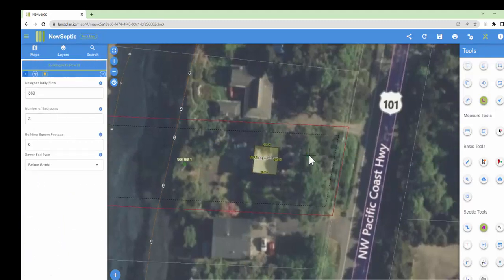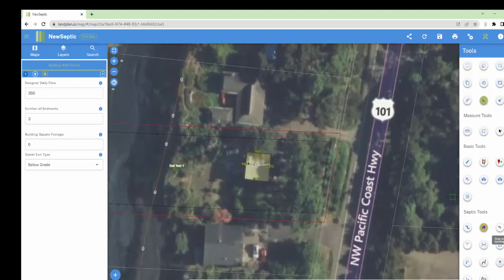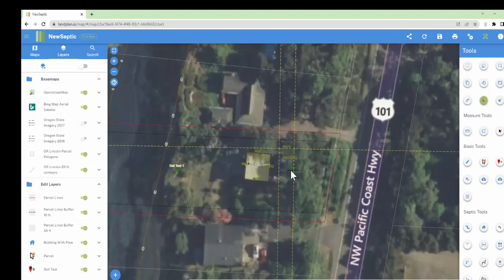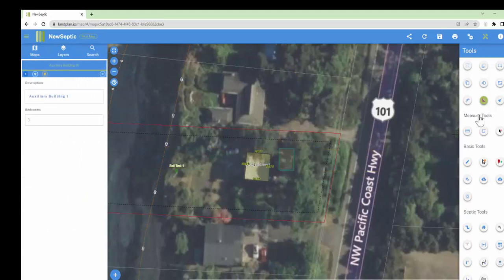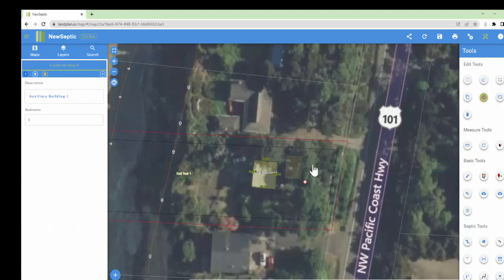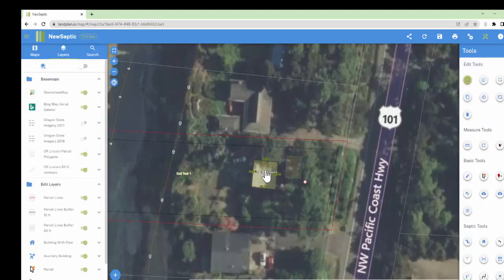Next, I'll use the 'Auxiliary Building' tool with snap guides to draw the garage. There weren't any dimensions on the drawing, so I'll sketch it out. I can see it almost through the tree line. To rotate or interact with features you've drawn, use the edit tools. Click the rotate tool, select the feature, and pull the rotation handle to where you want it. To use the select tool, hit Escape first to deselect any active tools, then click the select tool.